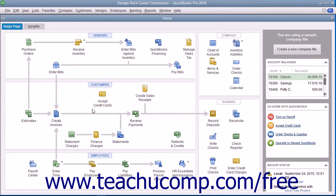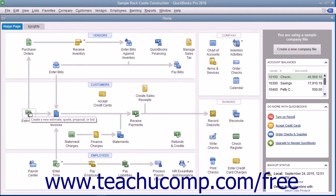Also note that the icons shown within the home page can change depending upon which features of QuickBooks are enabled or disabled within the currently opened company file. These features are often set when the user creates the company file using either the Express Start or Easy Step Interview. For example, if you indicated that your company doesn't use Estimates when creating the company file, then you would not have the Estimates icon within your company file's home page.